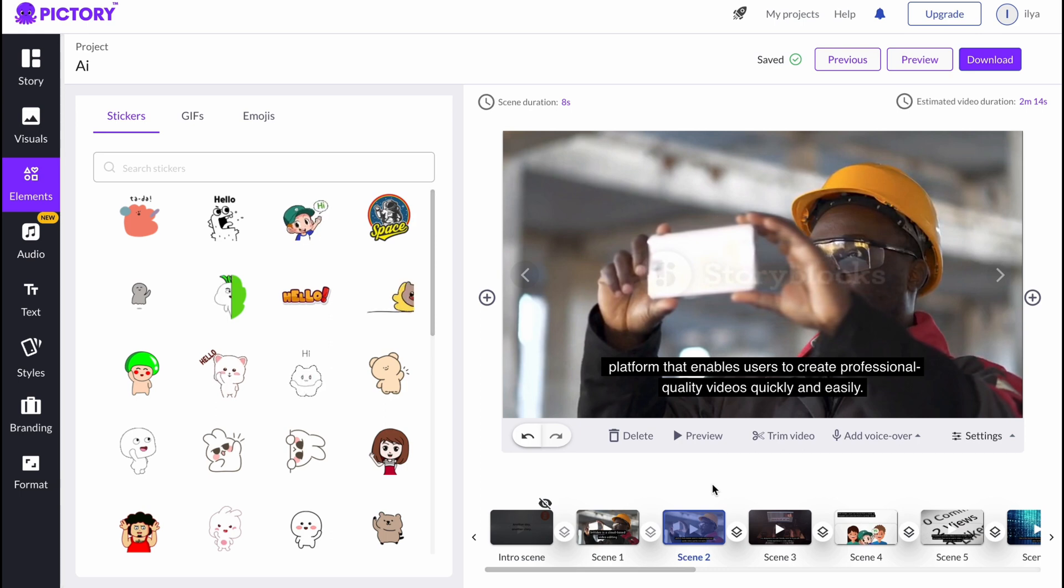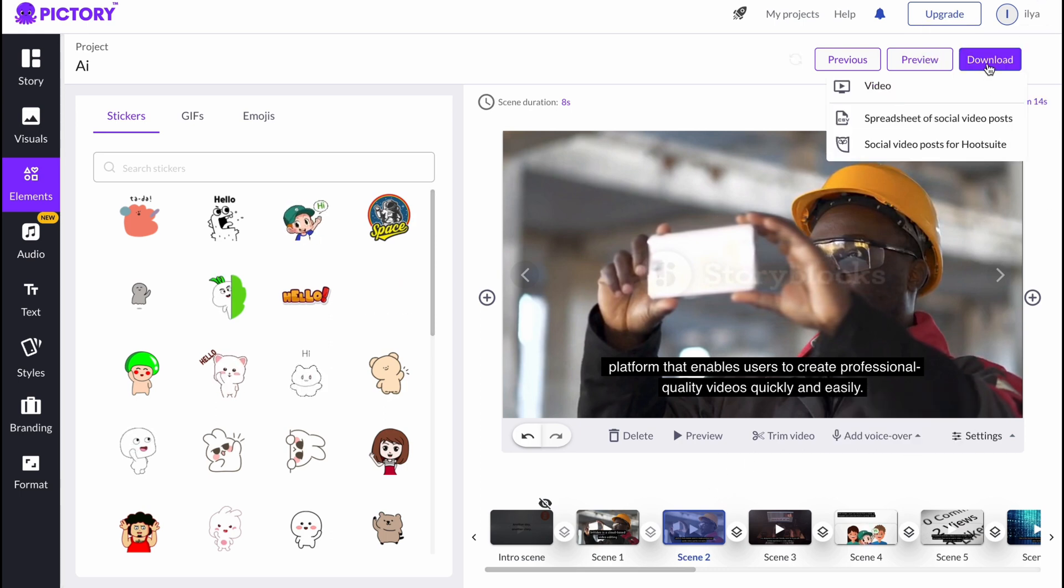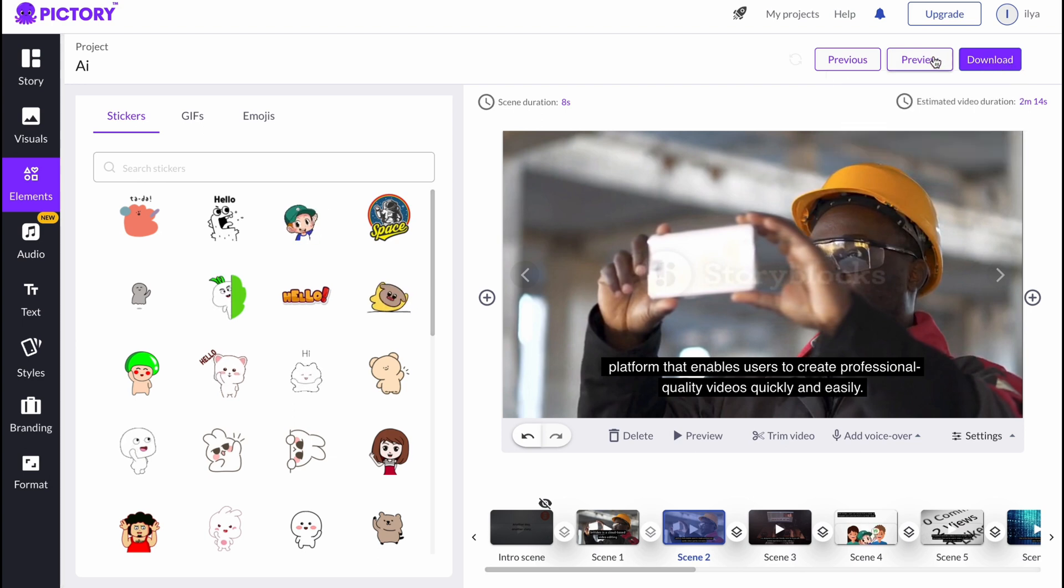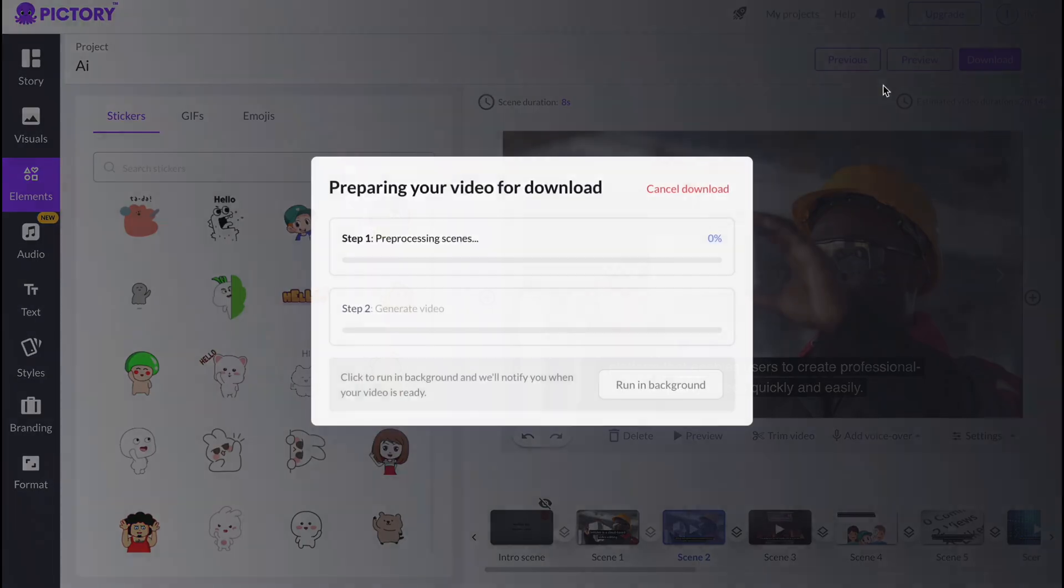In order to download, we need to click on Download, or we can preview or do some other stuff. So let's click on Download a Video. As you can see, step one is processing, preparing, and step two is generating.